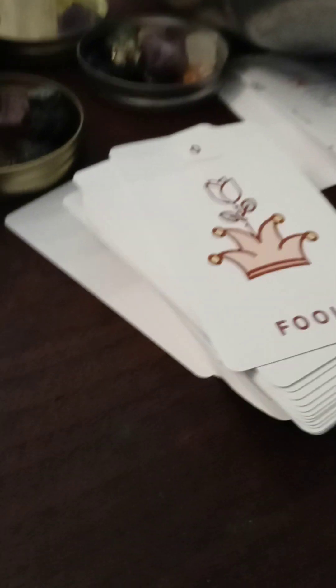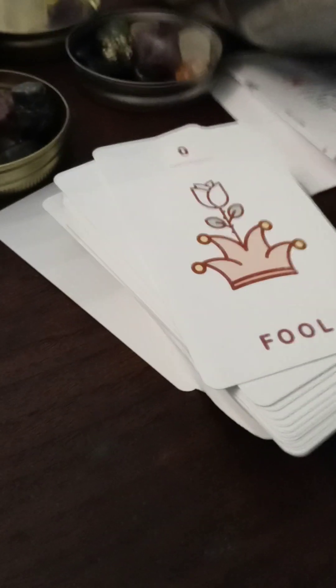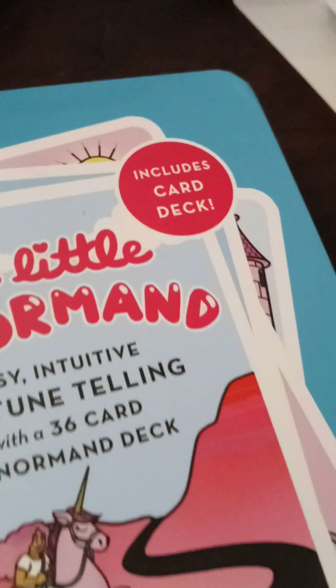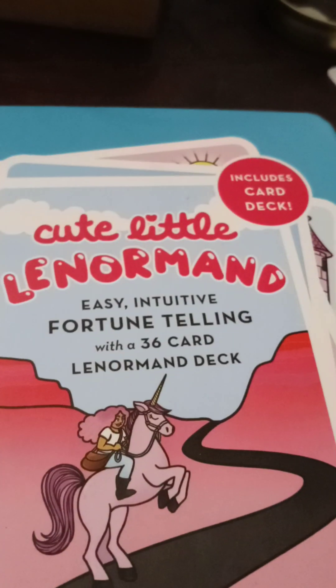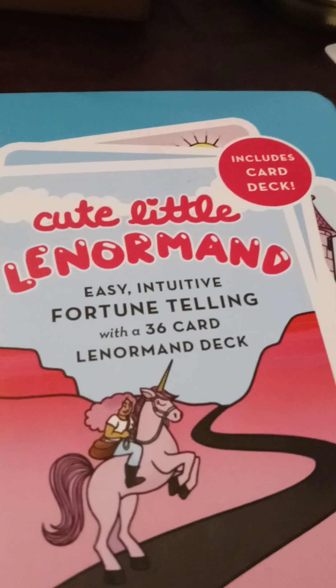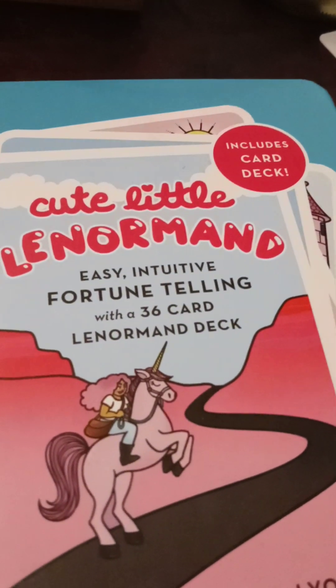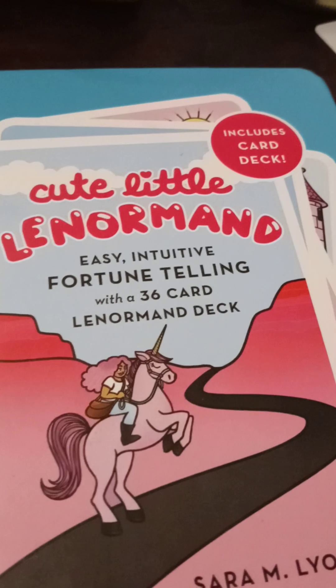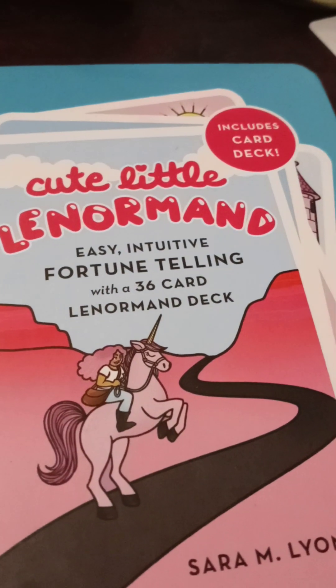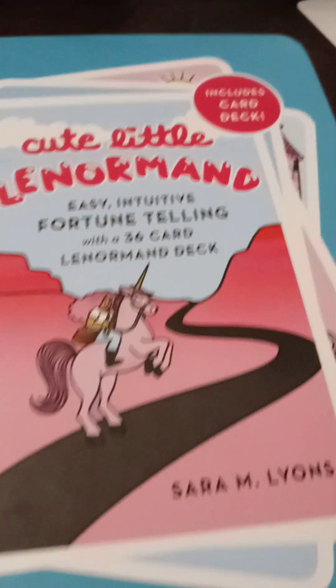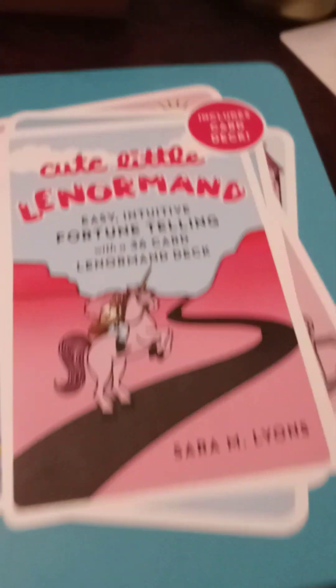Okay. I want to say that's the, um, I'm going to have to look now when I do my reviews. Like Hawaiian Oracle. What is this one? Hmm. That's different. Cute little Lenormand. Easy, intuitive, fortune-telling with a 36-card Lenormand deck. Oh, yeah.